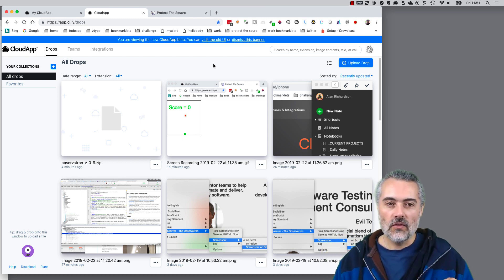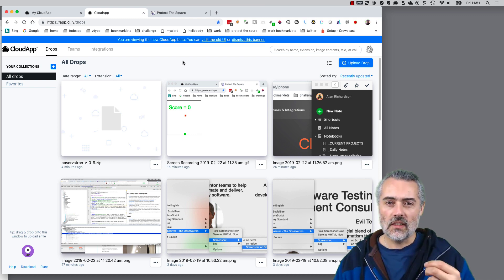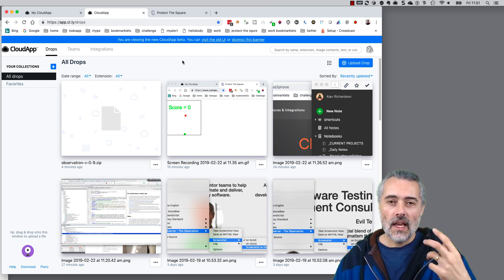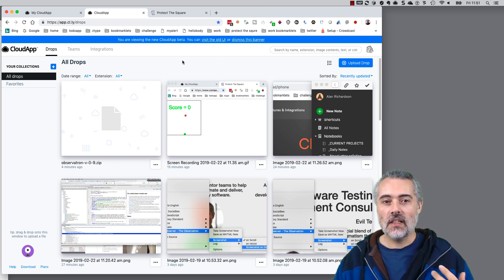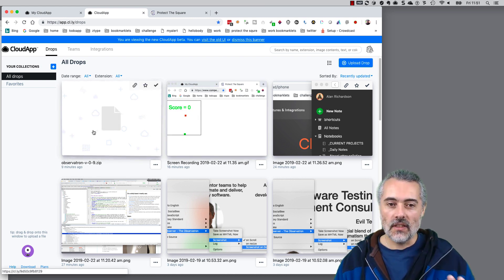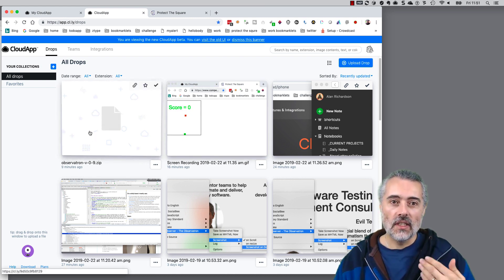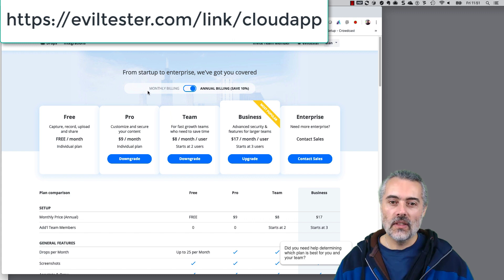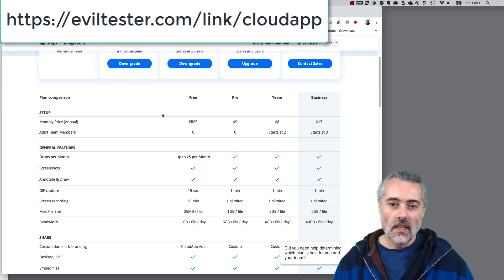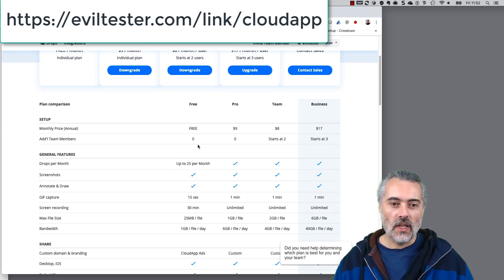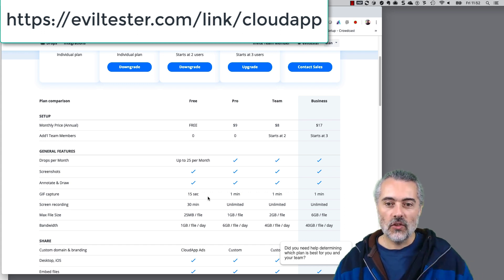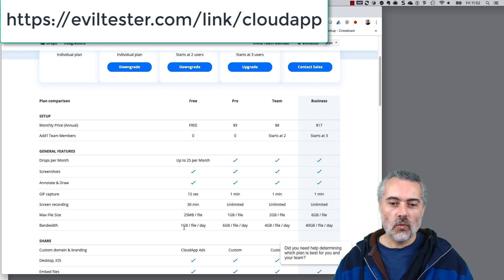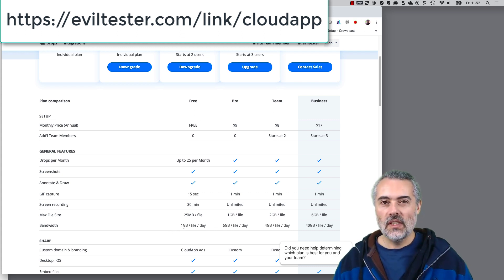The other advantage of CloudApp is that it almost acts something like a Dropbox or Google Drive type replacement because I can upload any files I want up here. Here's a zip file that I've uploaded. The different plans have different spaces, so you've got a free plan where you can create the animated GIFs, you can create short movies, there's 25 things you can do, and when you're working in a team the bandwidth is really irrelevant.